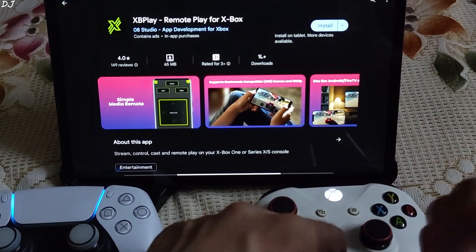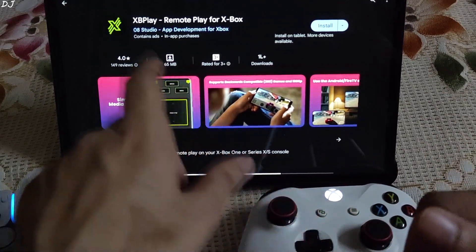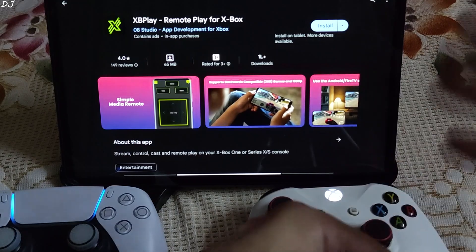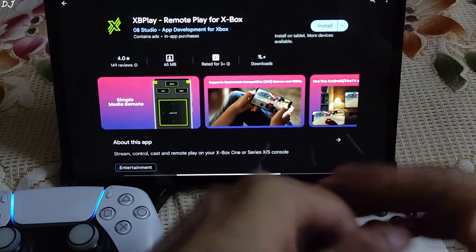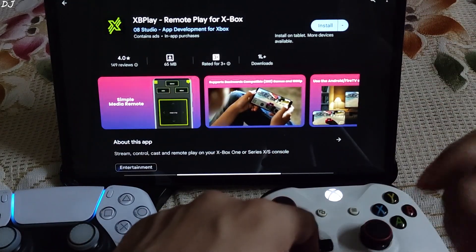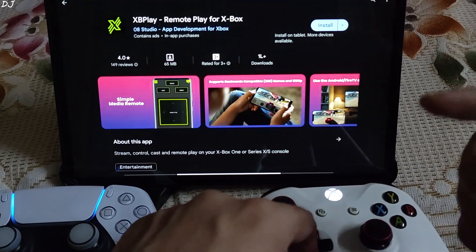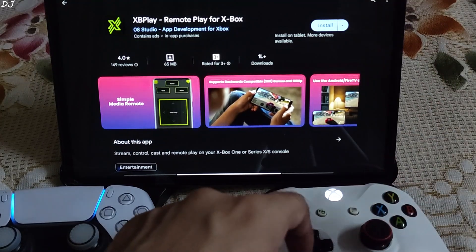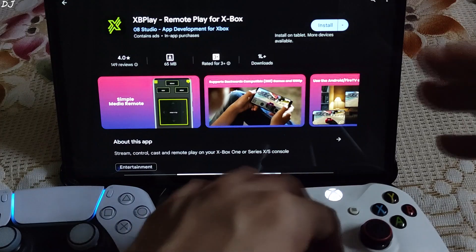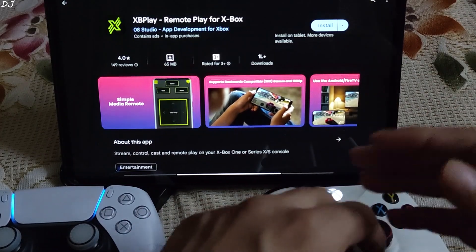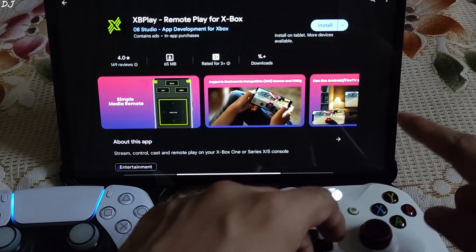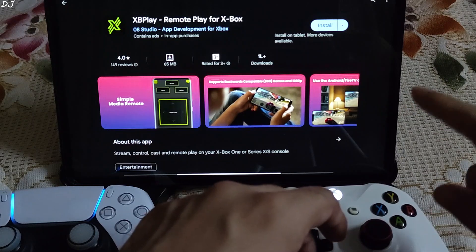Welcome back guys. In this video I will be showing you how to use xbplay remote play client for the purpose of streaming xcloud games on your Android device. This application is available on other platforms as well, like Windows, iOS, and even on the Linux-based SteamOS. You can also use this application for streaming games directly from your Xbox console to your device. It supports Xbox One, Series X and S consoles.